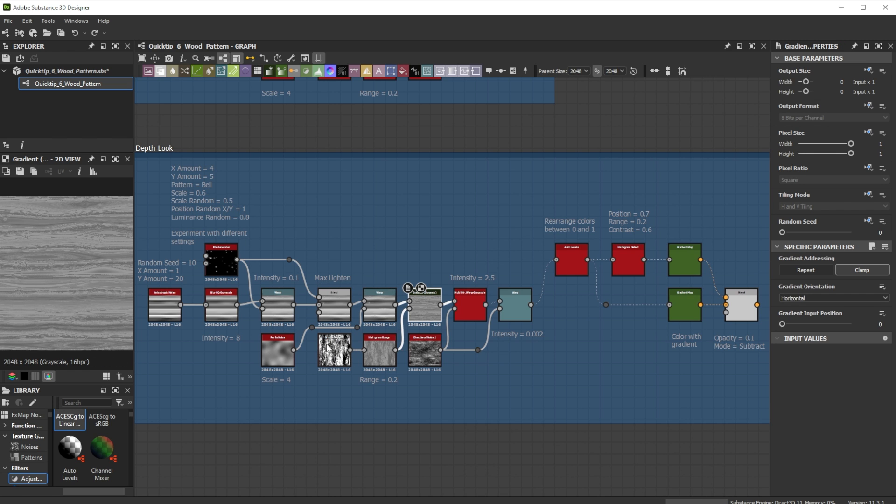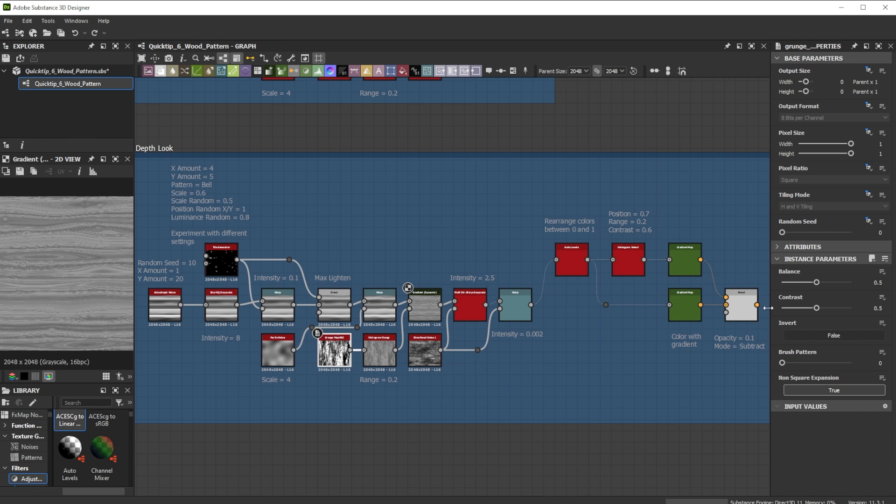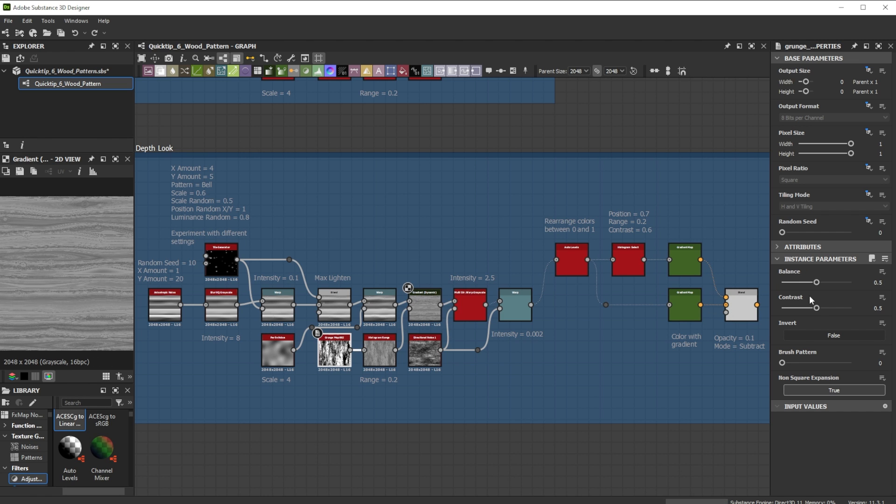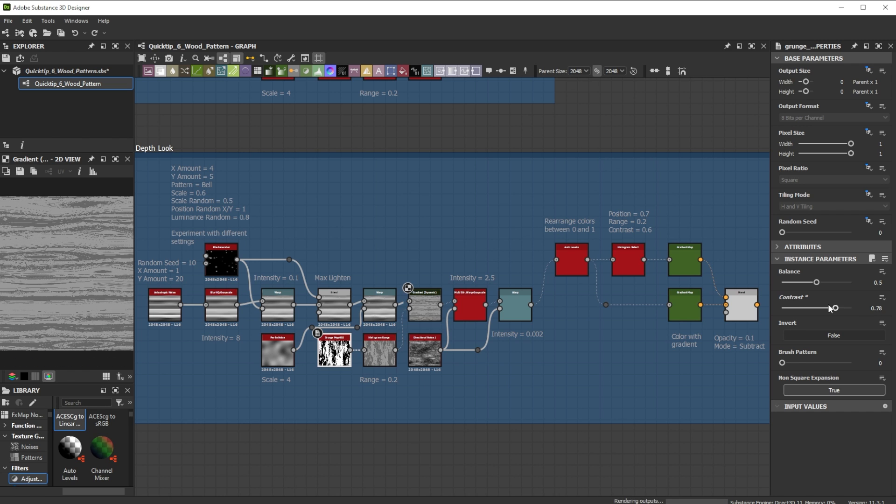Use the grunge map and the histogram range node for color adjustments. With balance you adjust the relation between dark and lighter colors and contrast is great for the transition between colors.